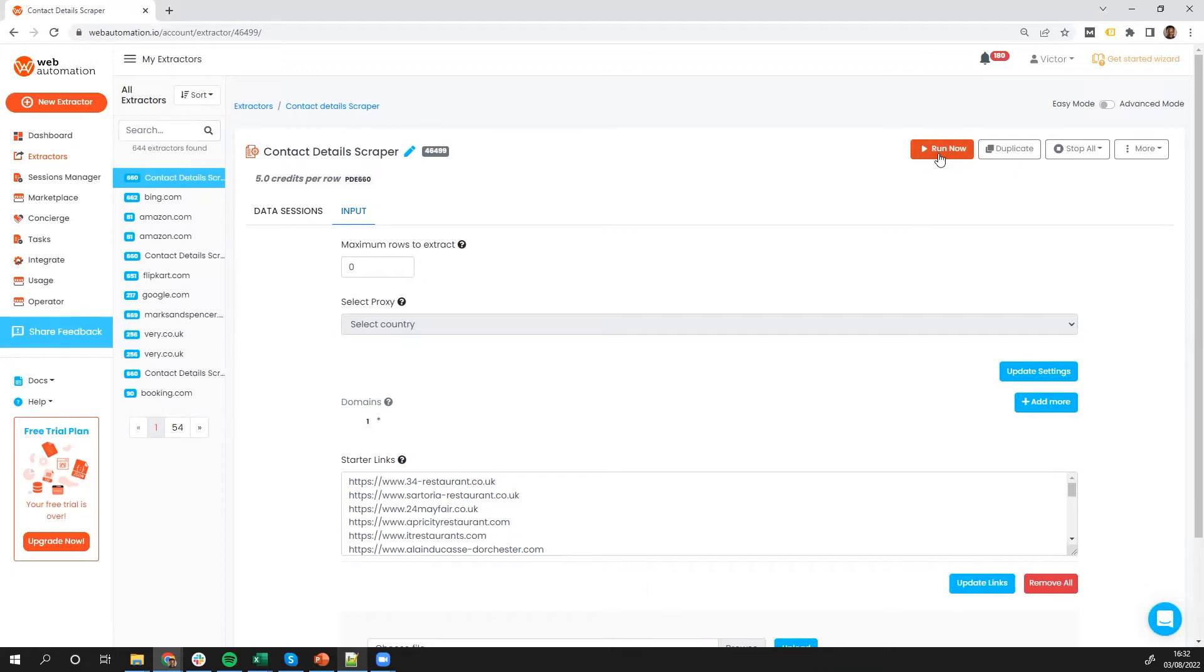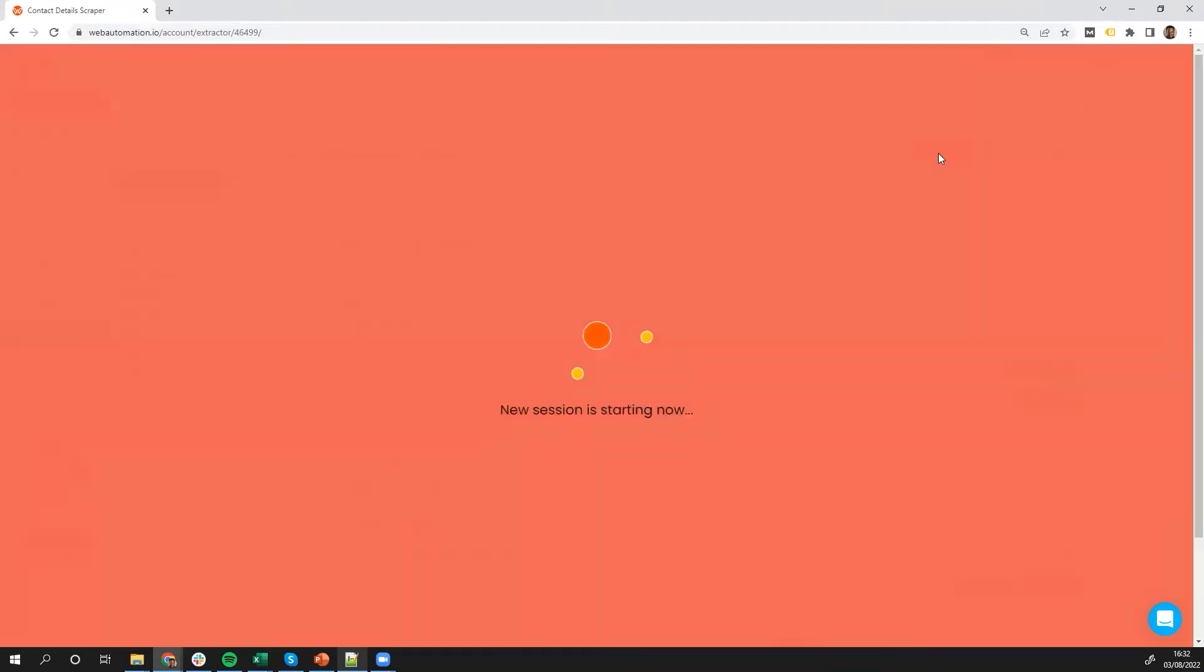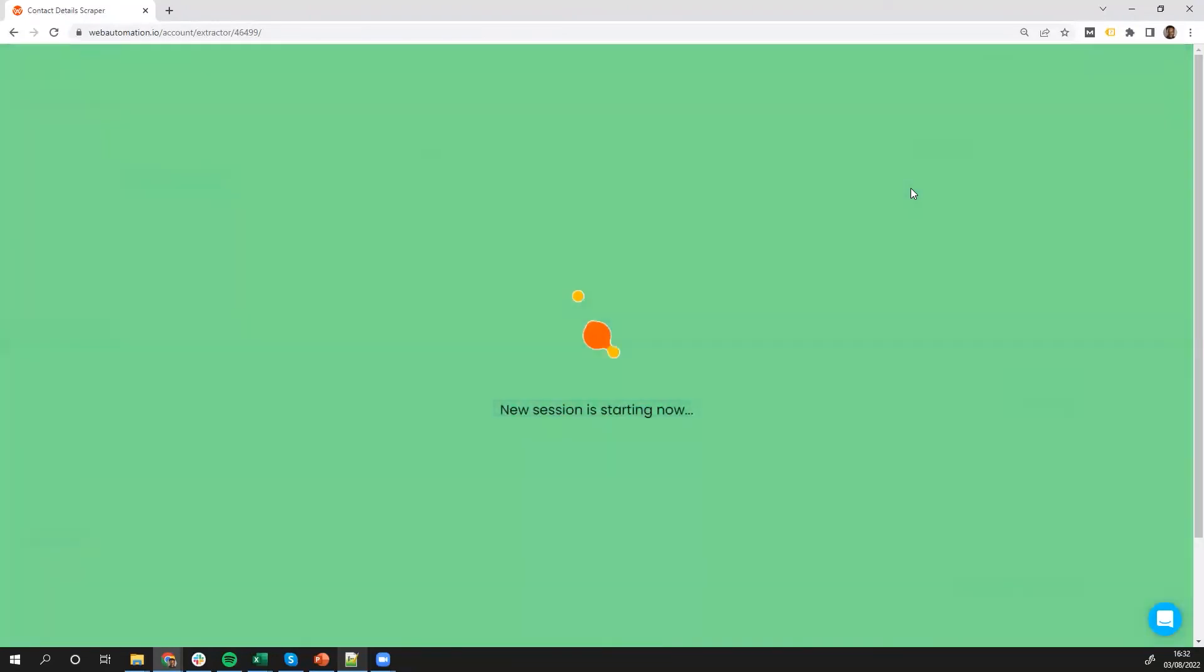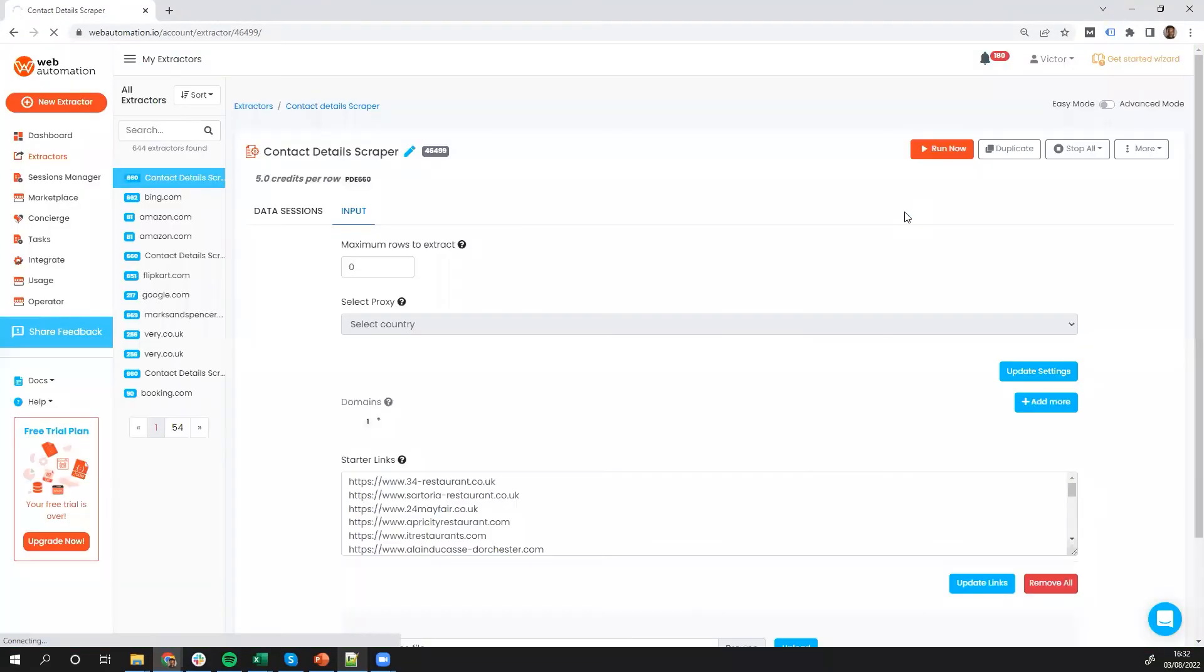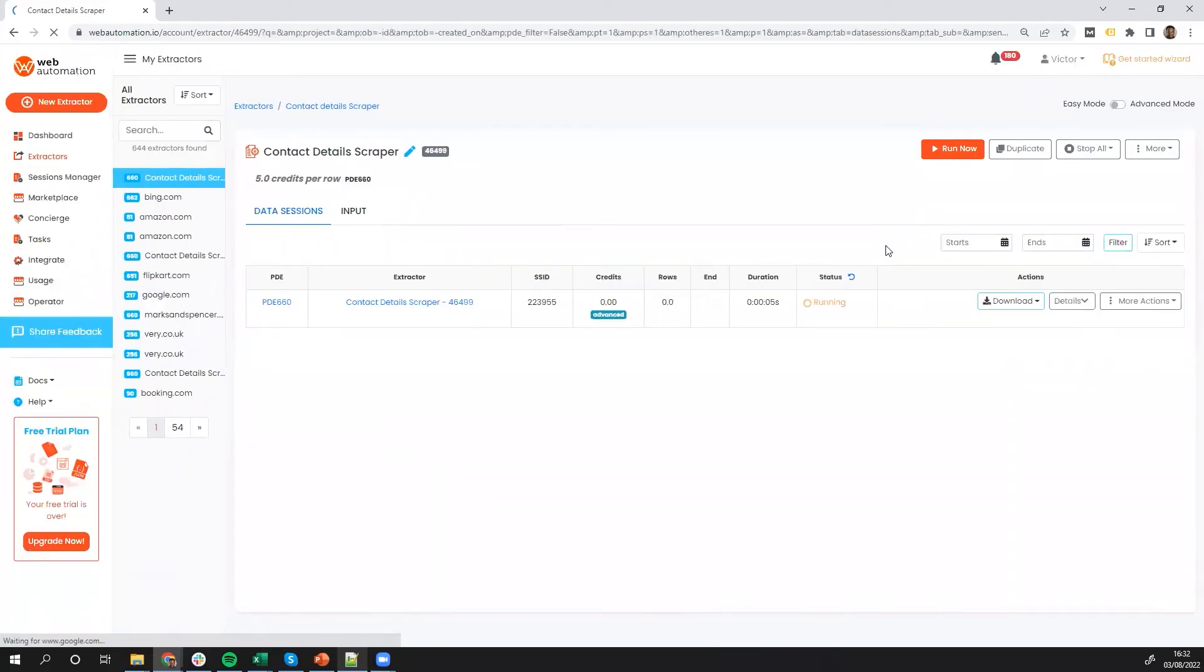So I'm going to press the run now button, and that's going to start the crawling. And my extractor is going to look for all the information we're after. And in a few seconds, we'll be able to look at the data and see if it matches our expectation.